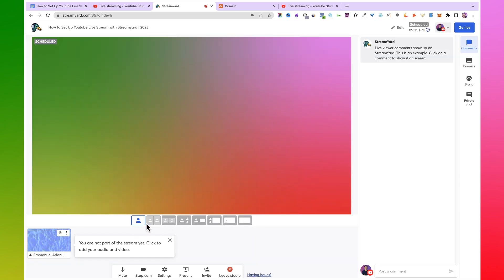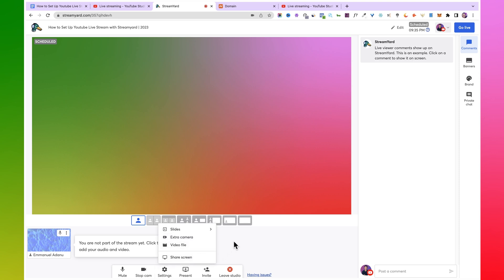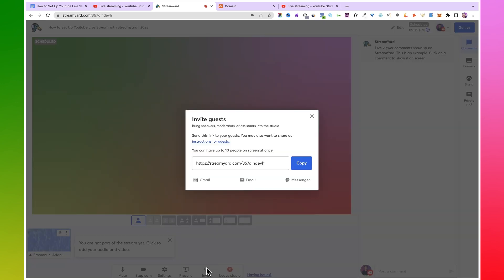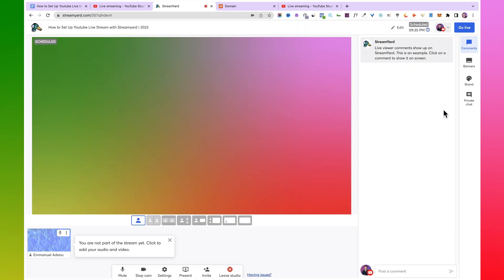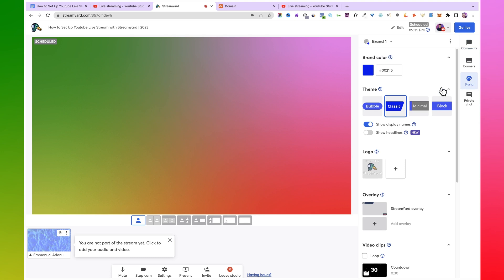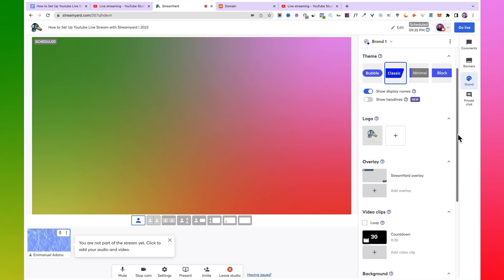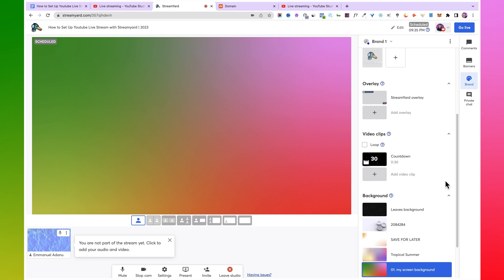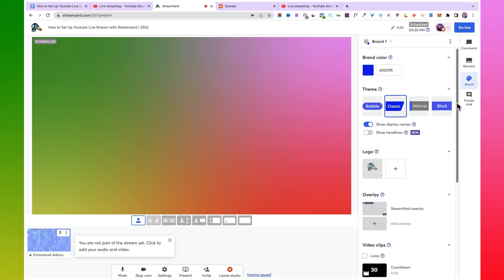Inside the studio, you have different layout options for presenting your live stream. If you want to share your screen, click on 'Present' and choose to share slides, an extra camera, a video file, or your entire screen. To invite guests to join your live stream, click on 'Invite,' copy the link, and share it with them. You can also come over to 'Brand' to set a brand color theme, add your logo, and set a custom background. Once you're ready to start streaming, just click 'Go Live' and you'll be live on YouTube.